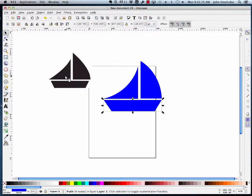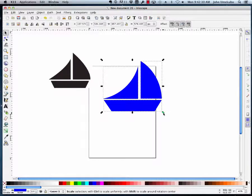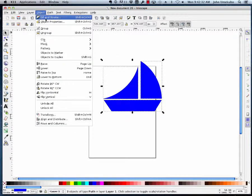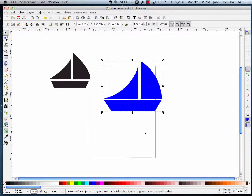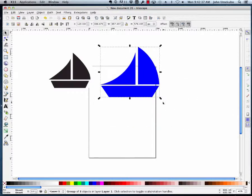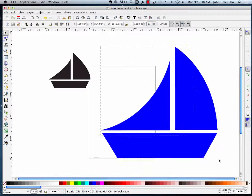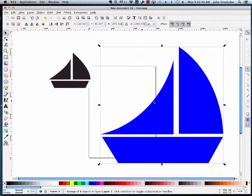The cool thing about this sailboat is that I can resize it. I can actually group these if I want, I want to group these right here using object group. Now they're one piece and if I take this and I resize it, there's no loss in resolution.